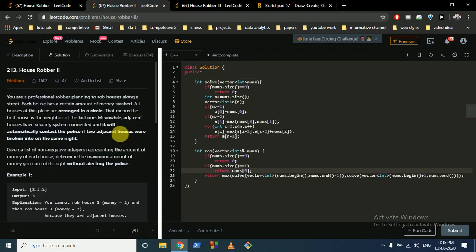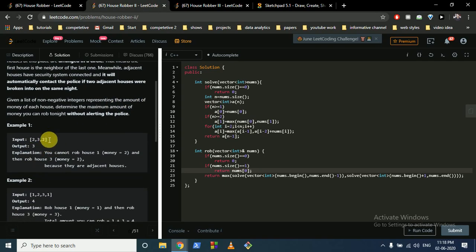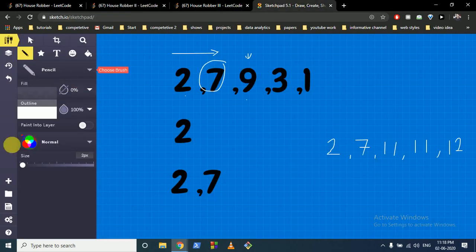Moving on to House Robber 2 — the problem is the same as House Robber 1, but now the array is circular. This means you cannot rob the first house and the last house at the same time because they are adjacent to each other in the circular arrangement. Let me take you to the drawing board to make it clearer.